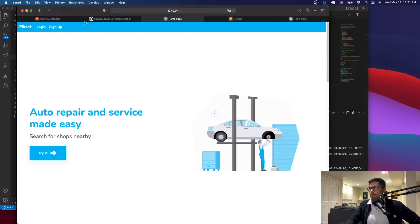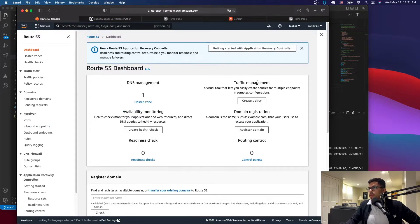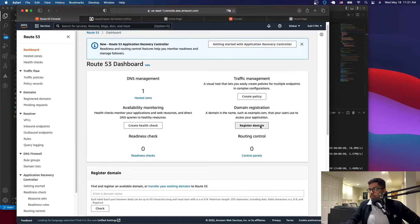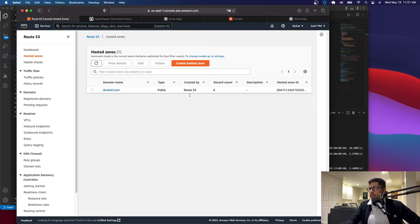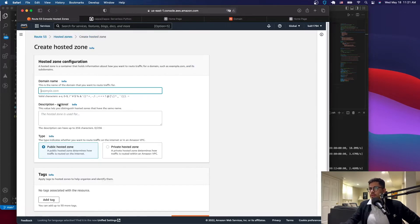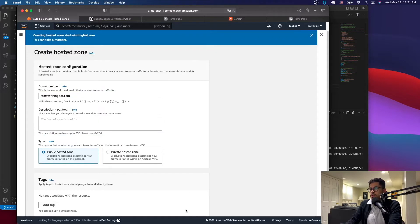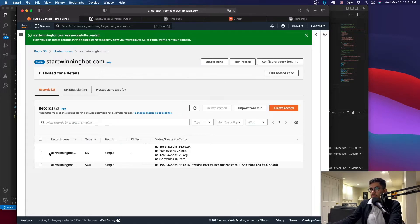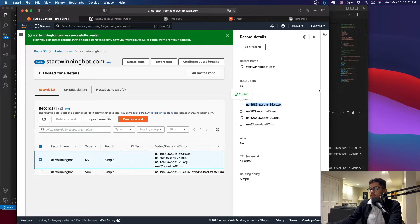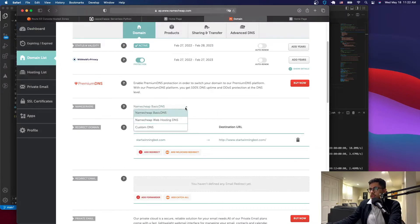Go to Route 53 and go to Hosted Zones — unless you're using a domain you bought on AWS, in which case go to Registered Domains and it will do it automatically. Go to Create Hosted Zone, type your domain, select Public Hosted Zone, and click Create. You'll get the name servers that AWS provides. Copy all of those name servers and go to your domain provider to add the custom name servers.